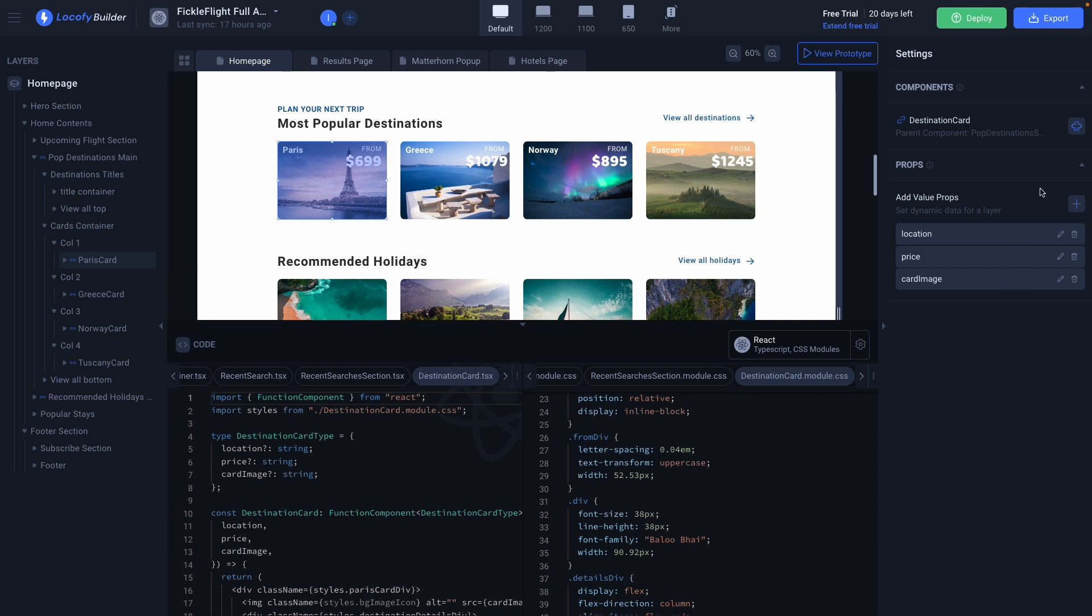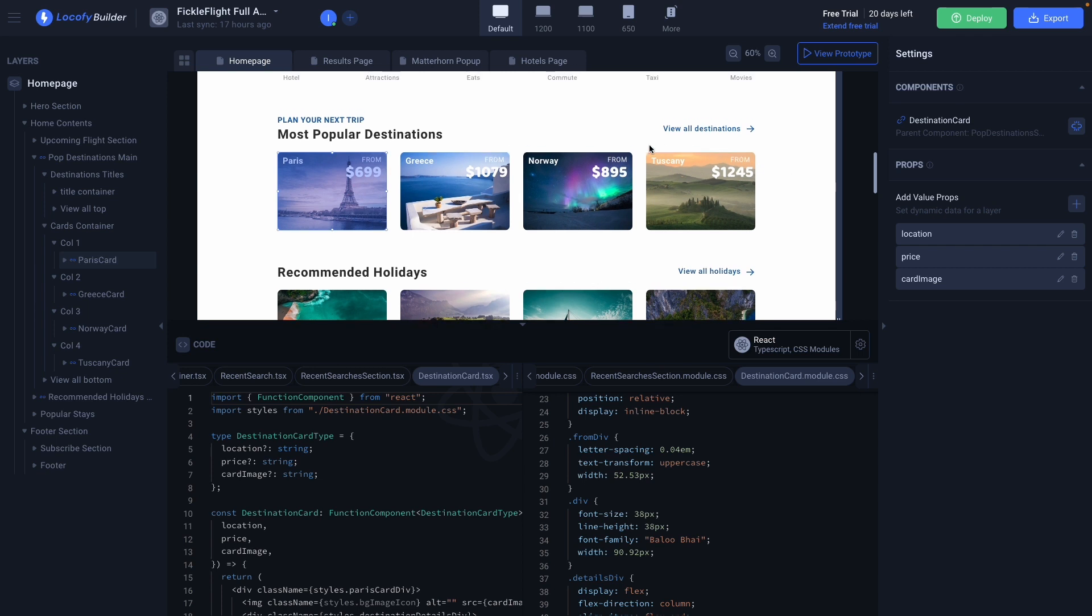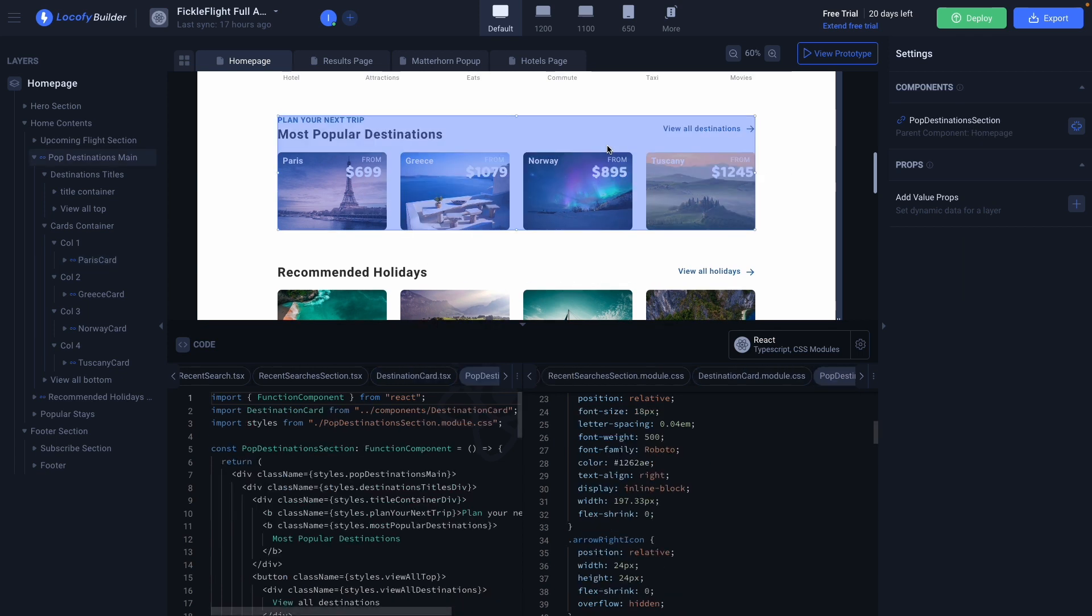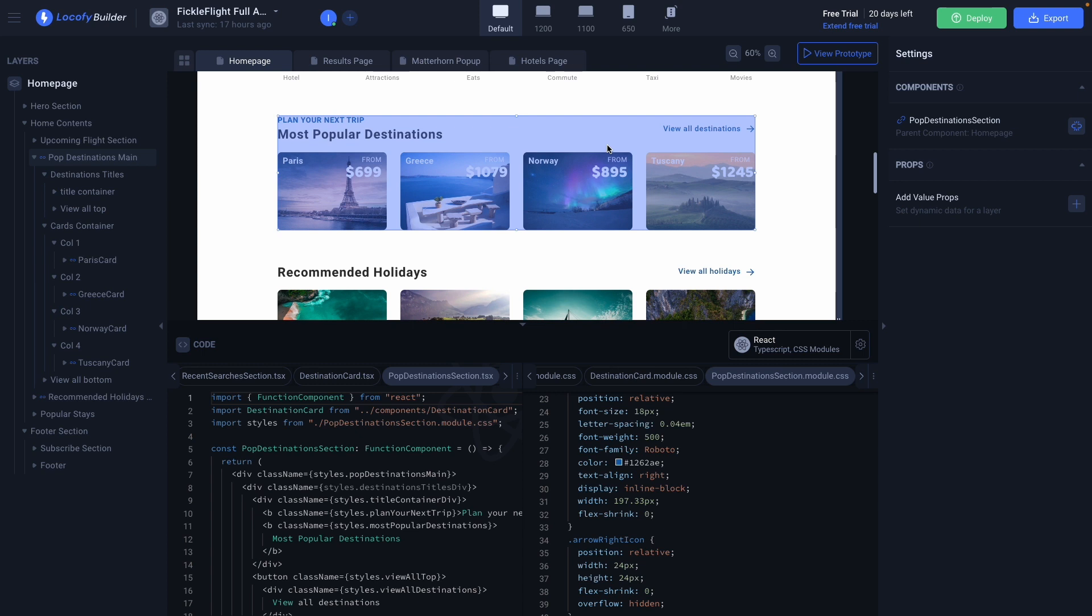This card is called destination card. We have also created a component for this entire section for better modularity and this section is called popular destination section.